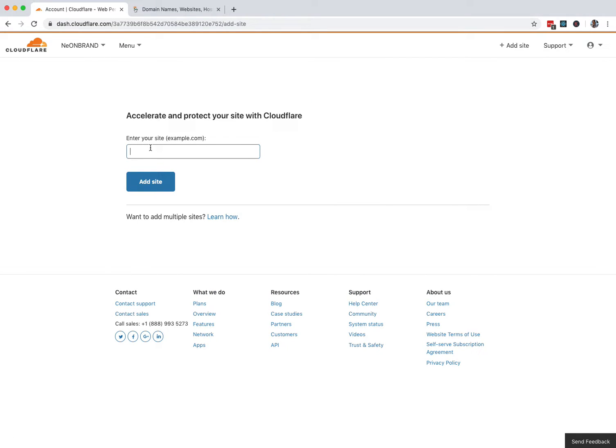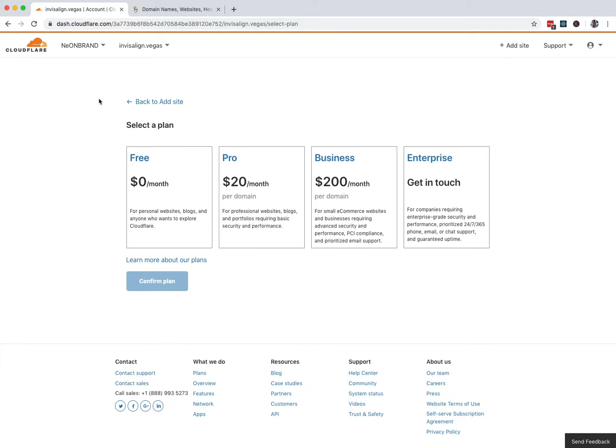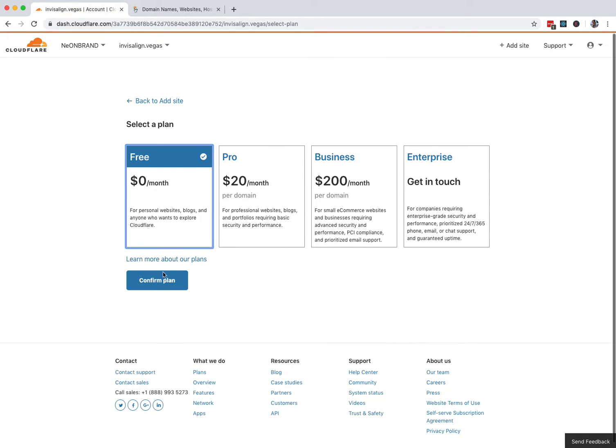Type in the site you want to add. And spelled correctly, Add Site. Select a plan. You can do the more expensive ones, but we do free.